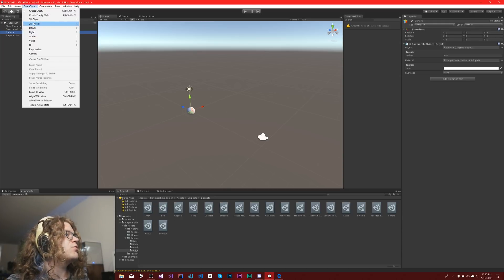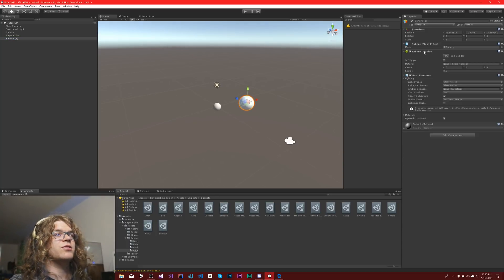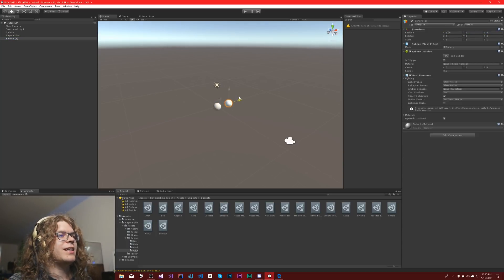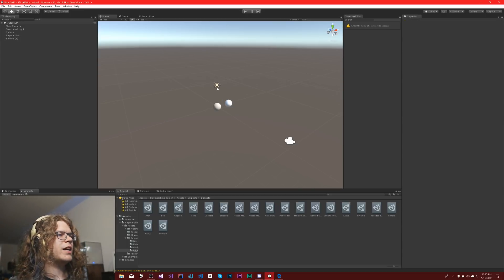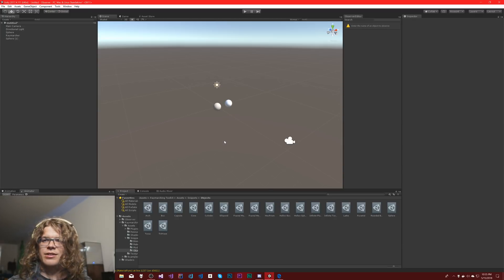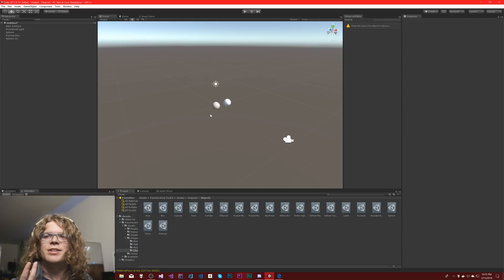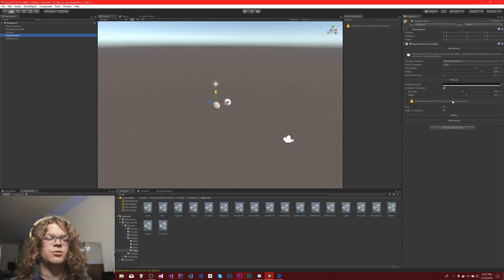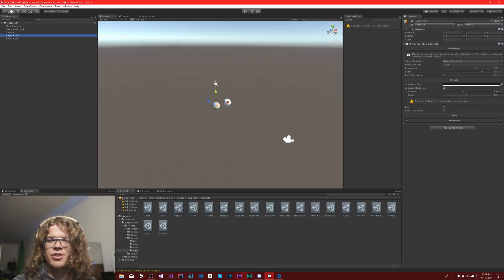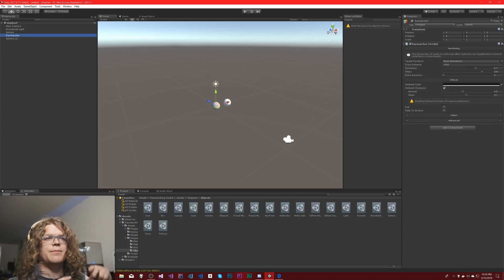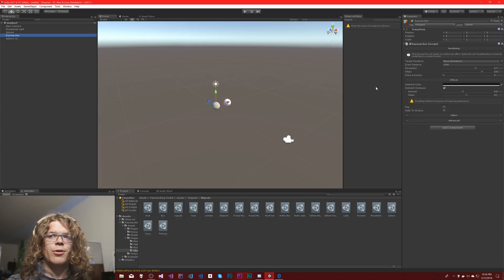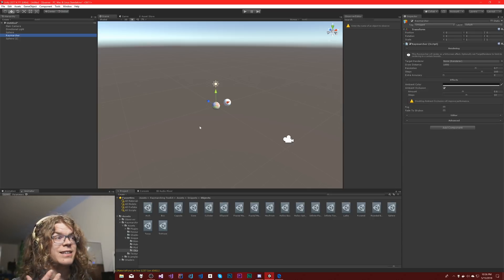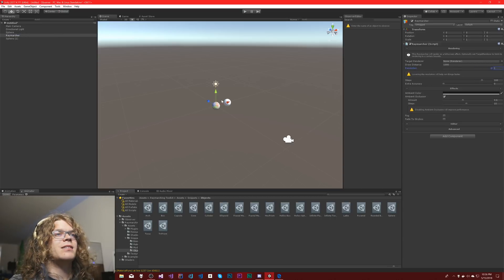Here's our ray-marched sphere next to a standard Unity sphere. Unity's version has different lighting from the skybox. The ray-marched one looks a bit splotchy because the Ray Marcher renders at 70% resolution by default to save performance, since ray marching can be performance intensive.